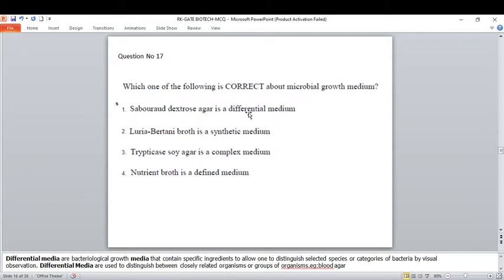Luria-Bertani broth as a synthetic medium is also a wrong answer — it is not a synthetic medium. Tryptic soy agar as a complex medium is also wrong. The correct option is option four: nutrient broth is a defined medium. The contents present in nutrient broth are clearly defined, so the correct option is nutrient broth as a defined medium.